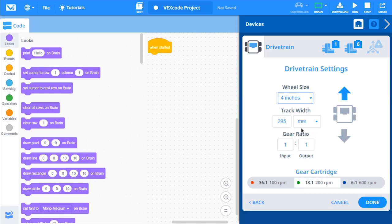Next, take a look at the gears in the drivetrain and enter the input and output gear ratio.